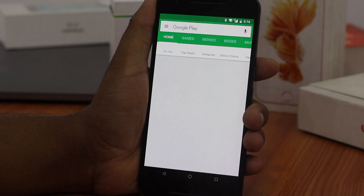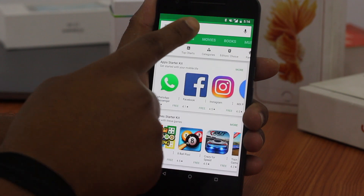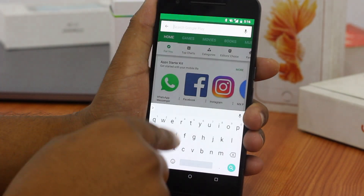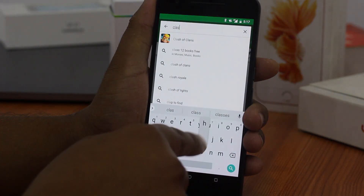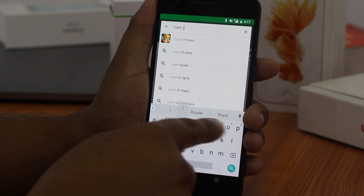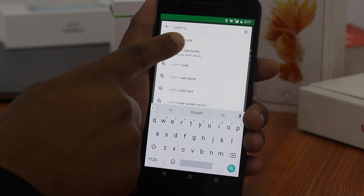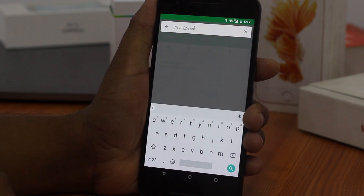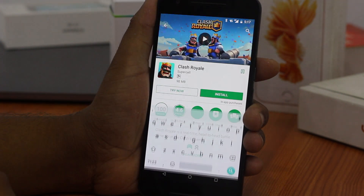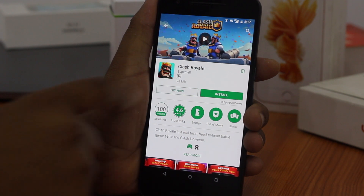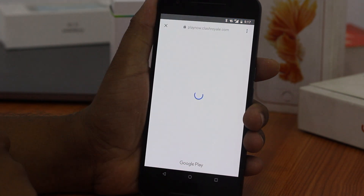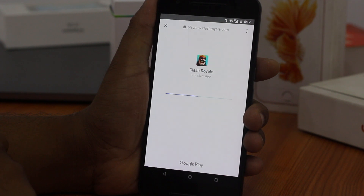Now open Play Store and search for the game Clash Royale. You will see a "Try Now" button. Tap on that and you will be able to play the game without even downloading or installing it.